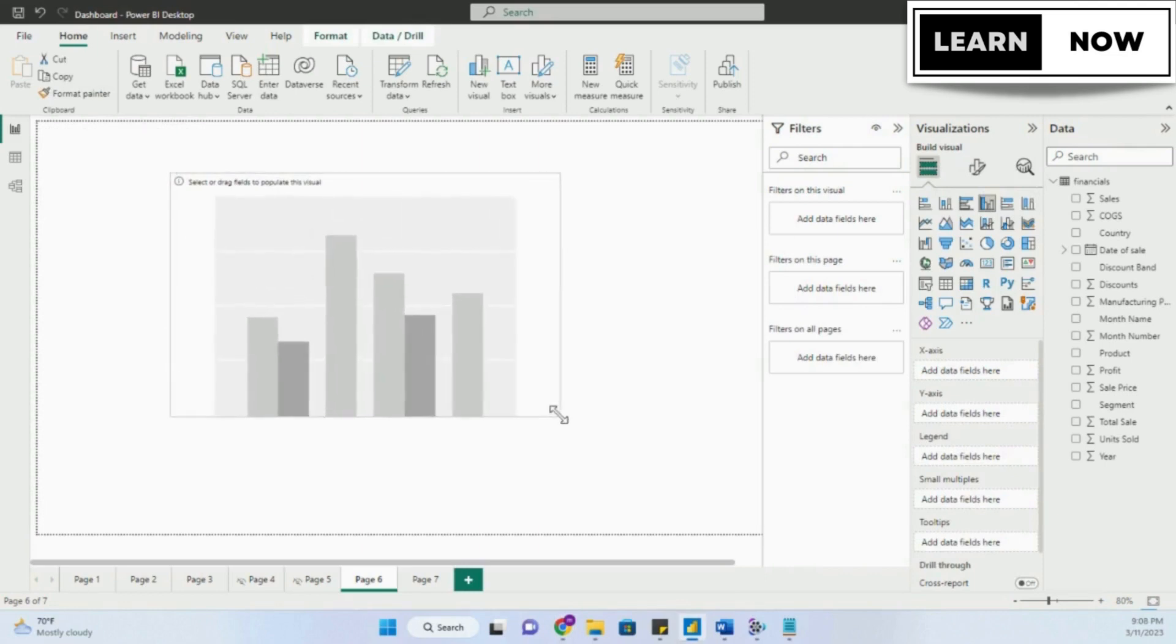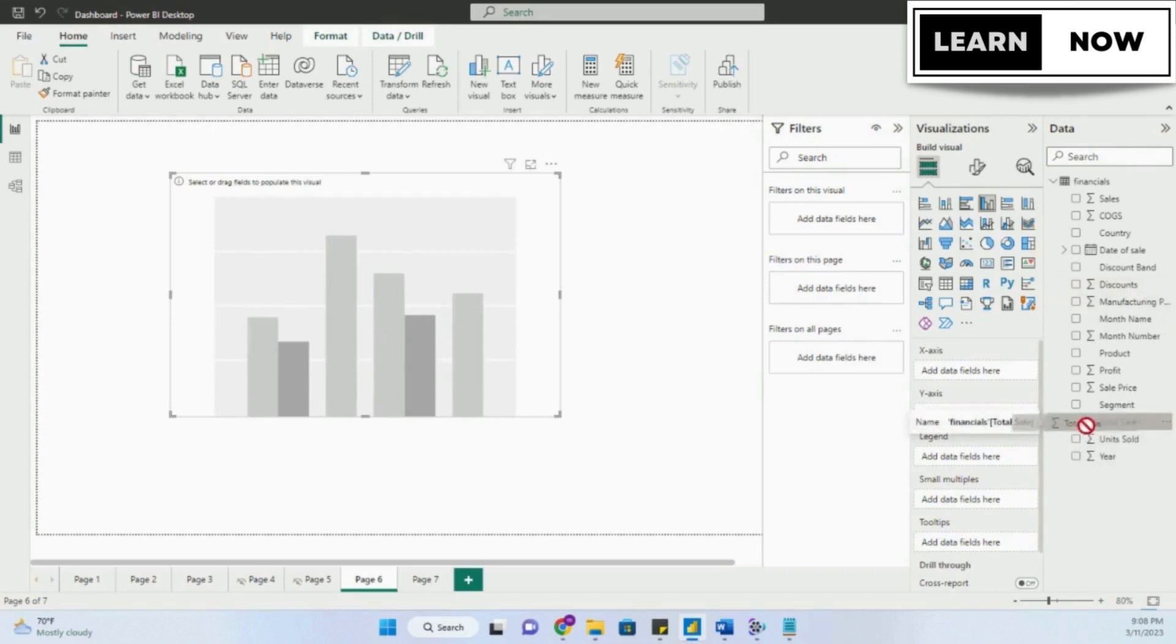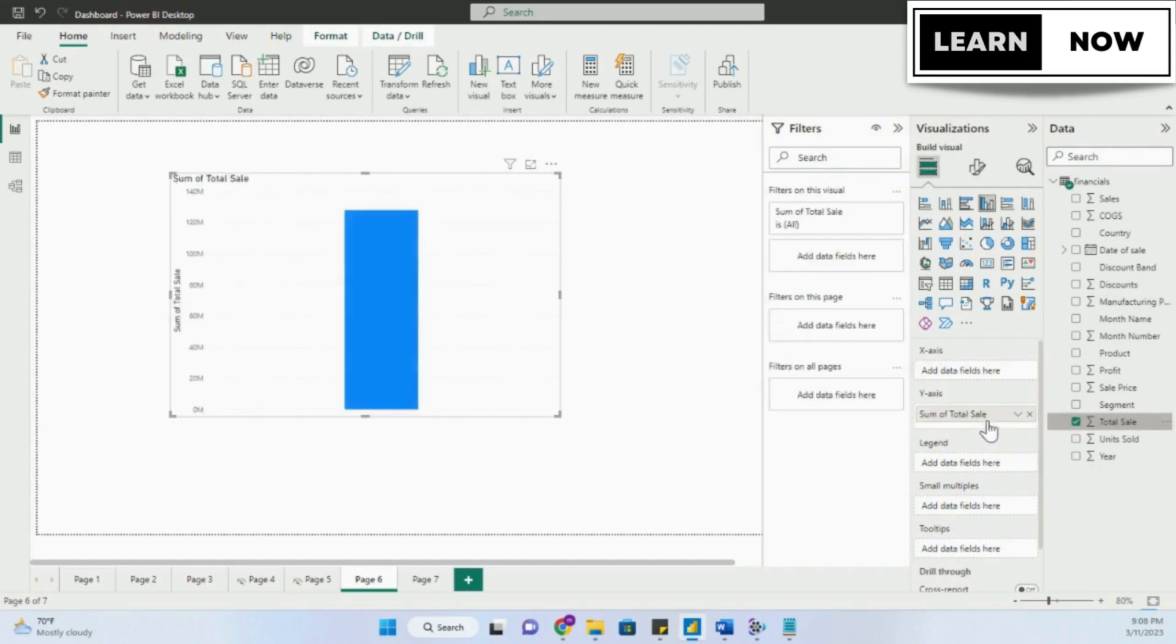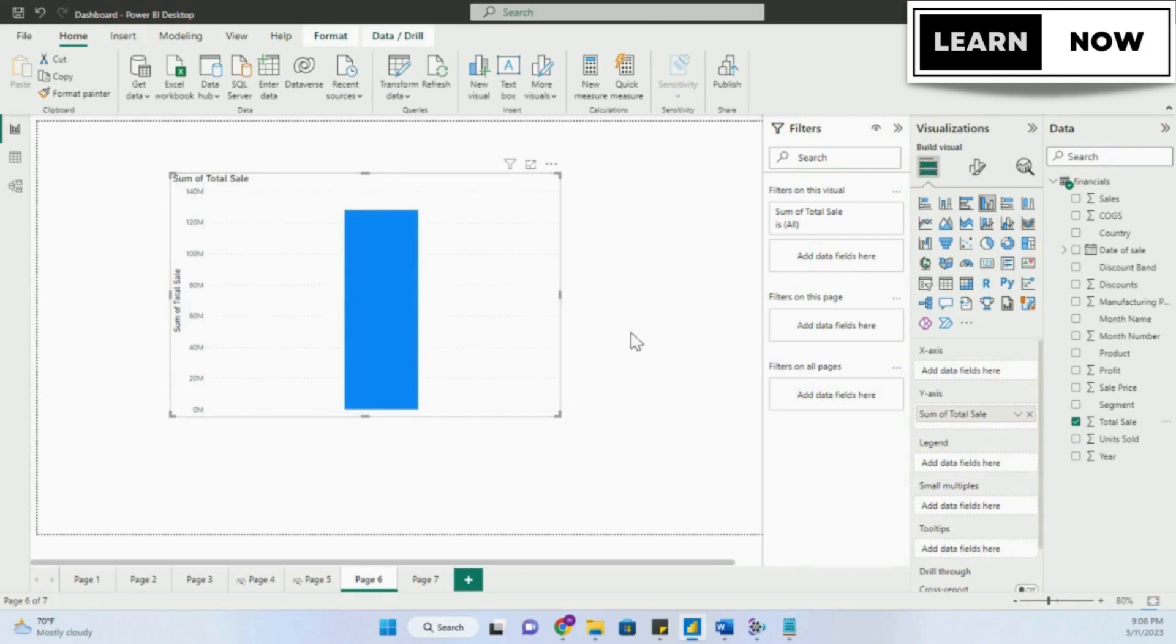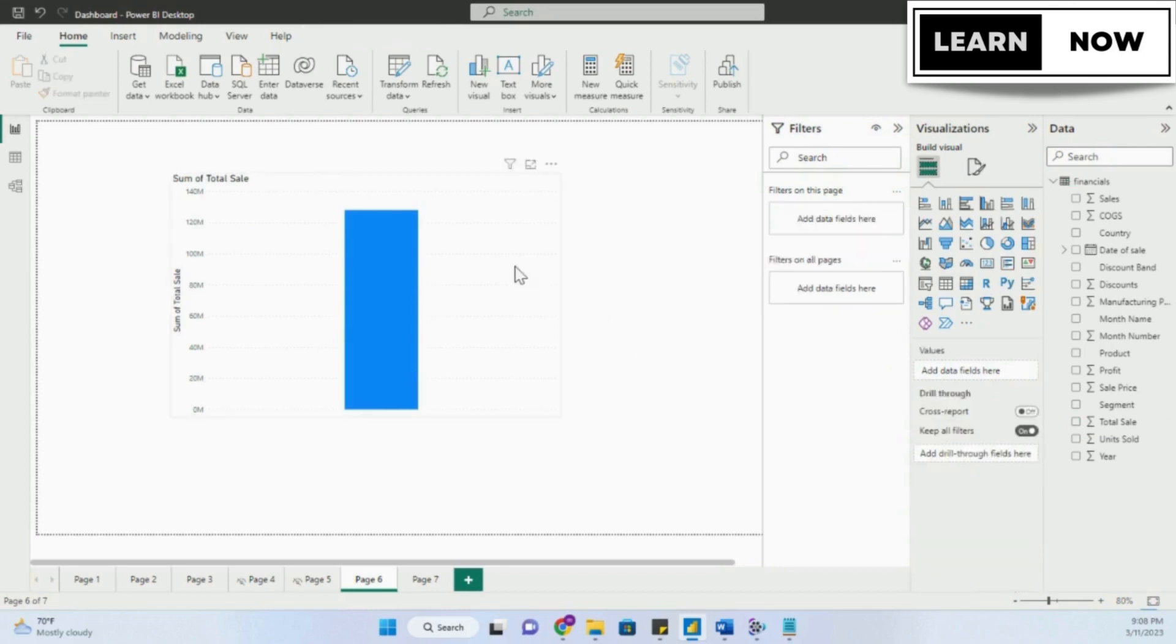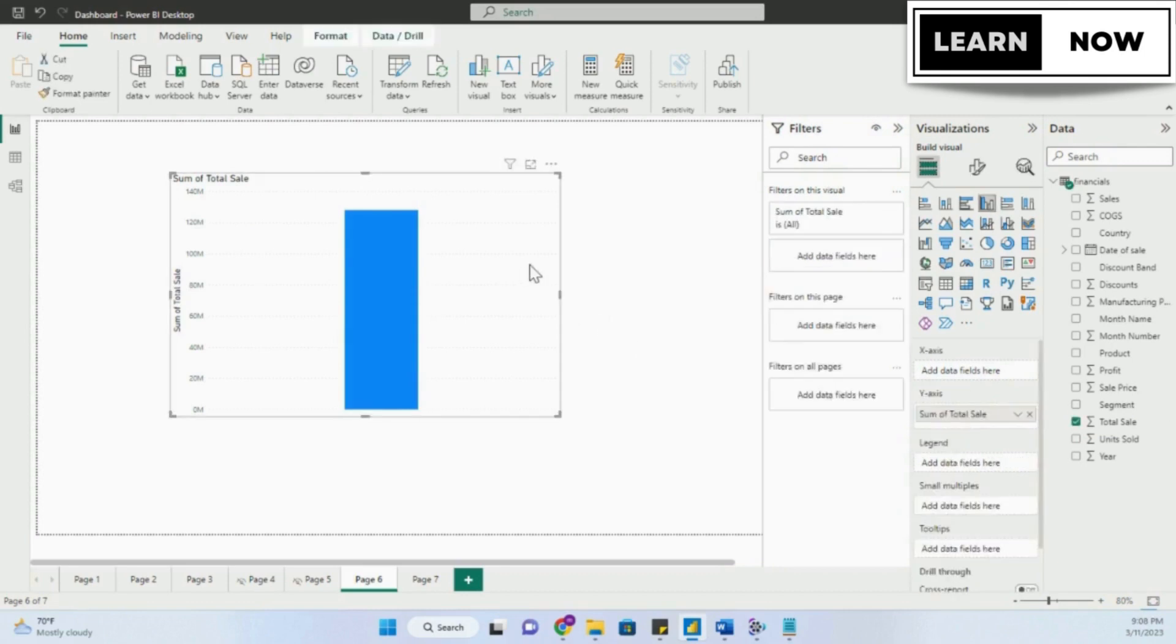We need to insert a field in the values box. The first step is the total sales amount, so I will bring my sales amount into the y-axis. Make sure that it is set to sum of sales amount, which will give me one single column showing the total sales amount. We want to break the single column into multiple columns according to the date of sale column.